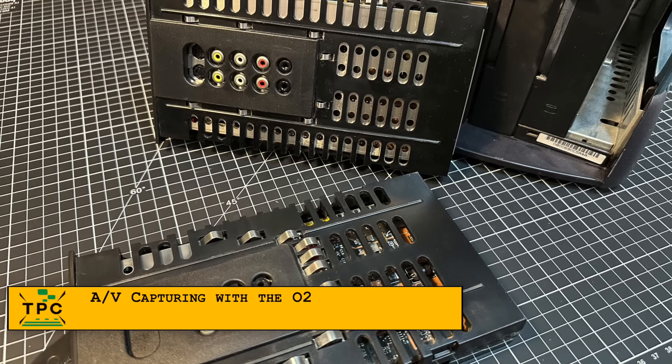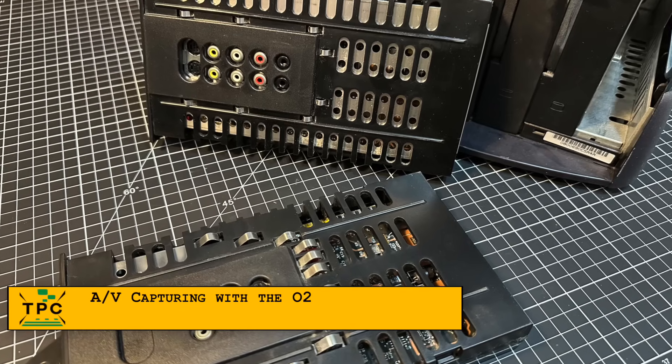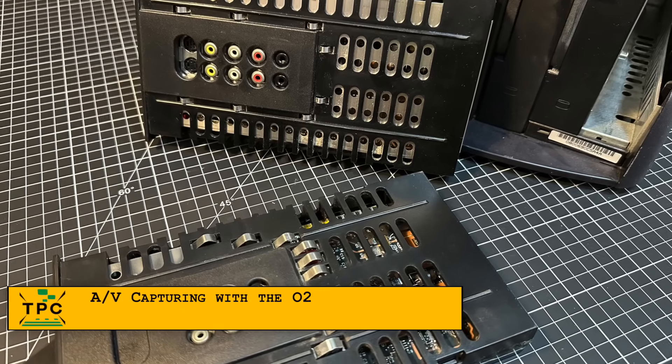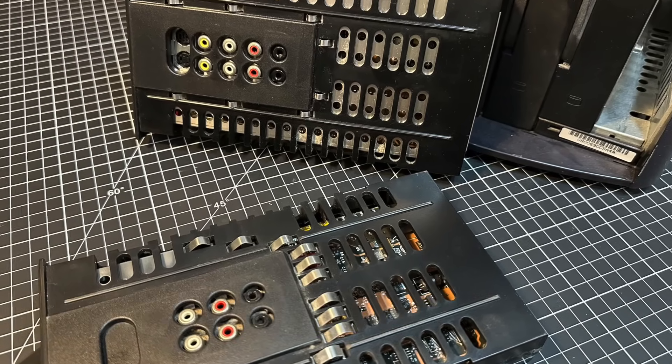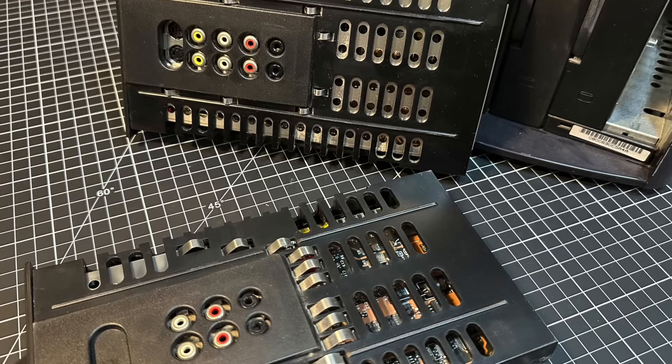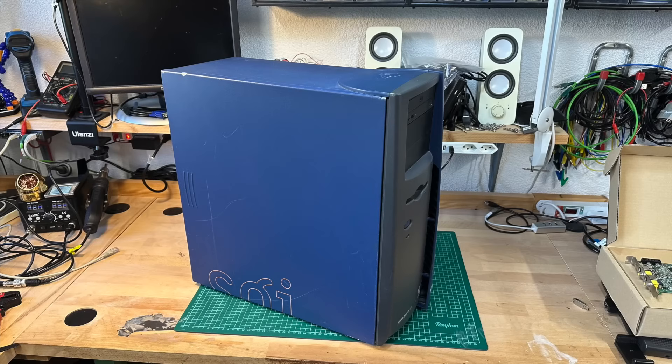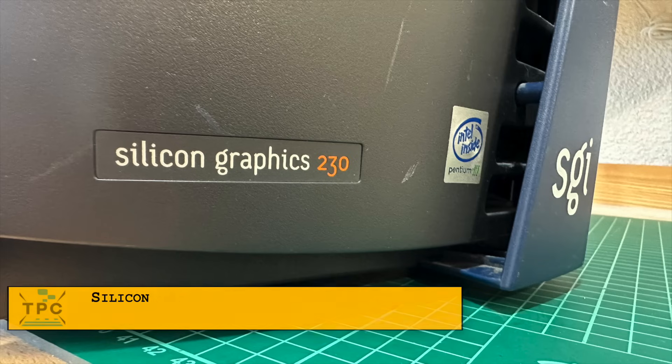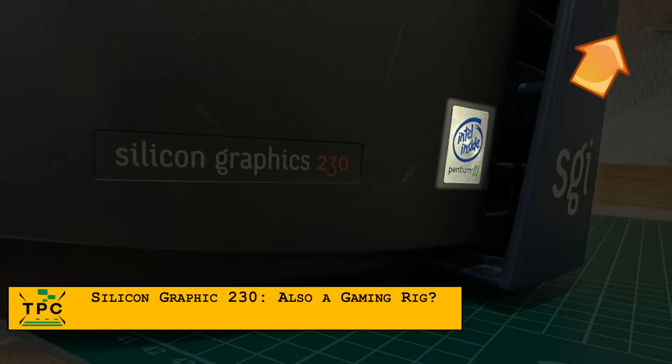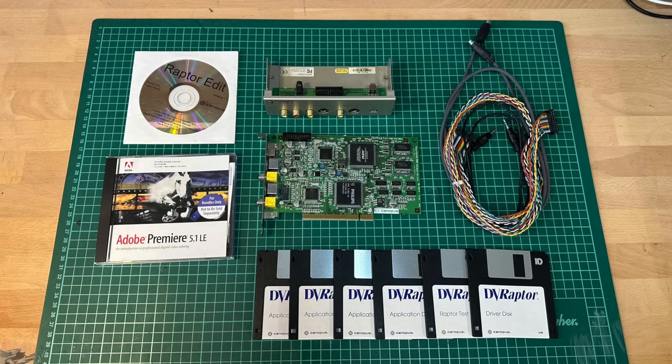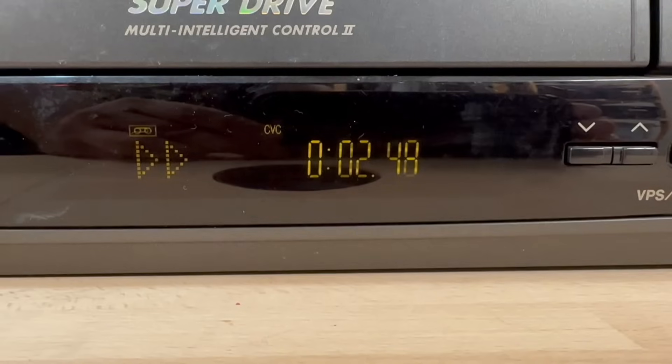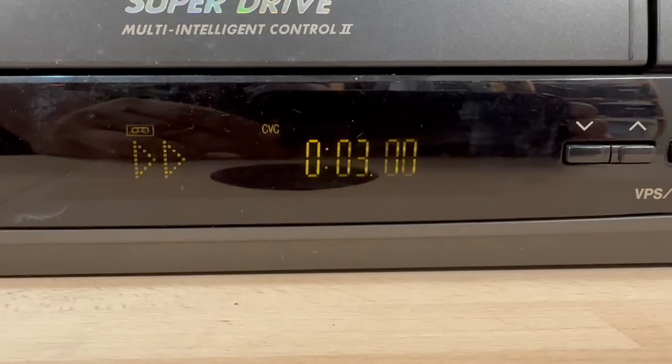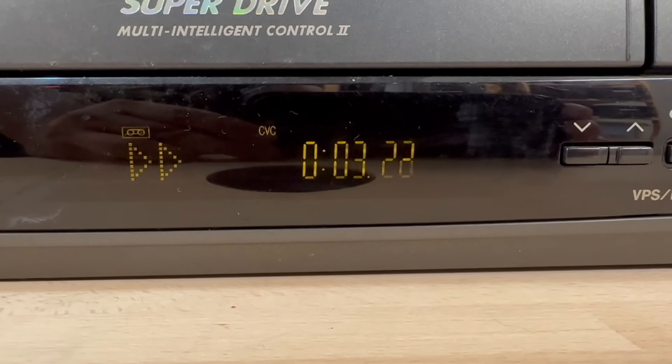For today I rather want to focus a bit further on the AV board and SGI's video recording and editing capabilities. Actually, I had explored this to some extent already before while I was working on this SGI 230 workstation, which as opposed to the MIPS based O2 is an Intel based machine. I once retrofitted this Canopus DIVI Raptor into it to do some capturing. We'll see that eventually in a follow-up episode.